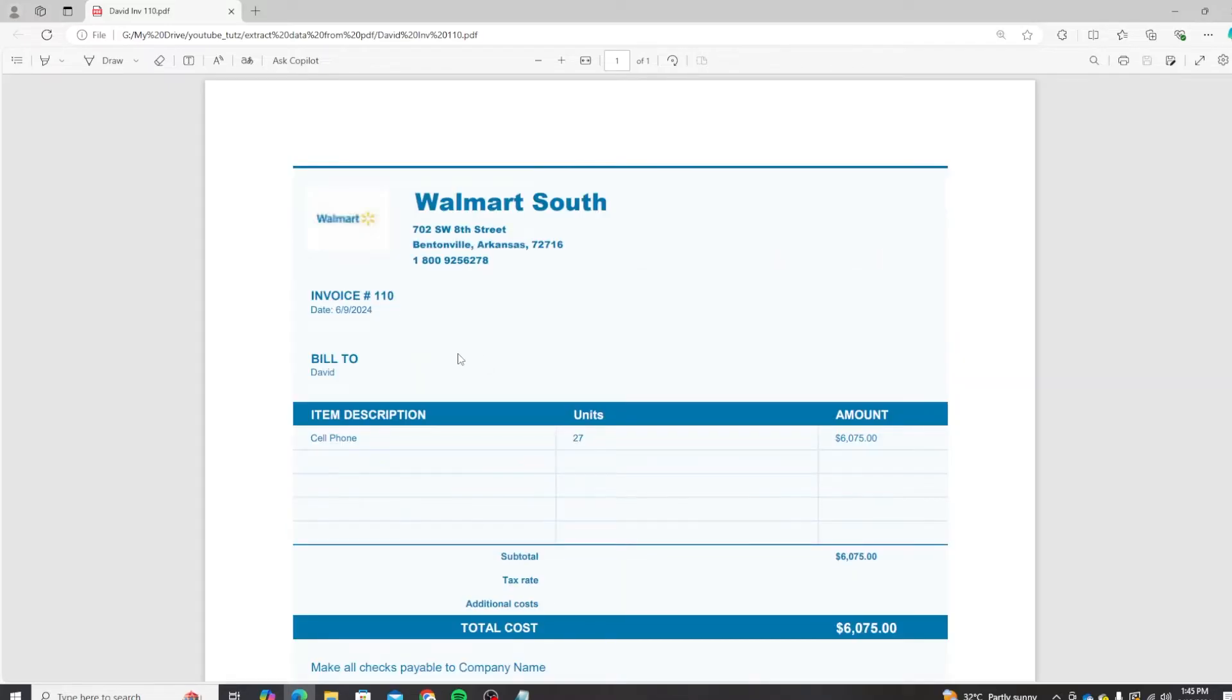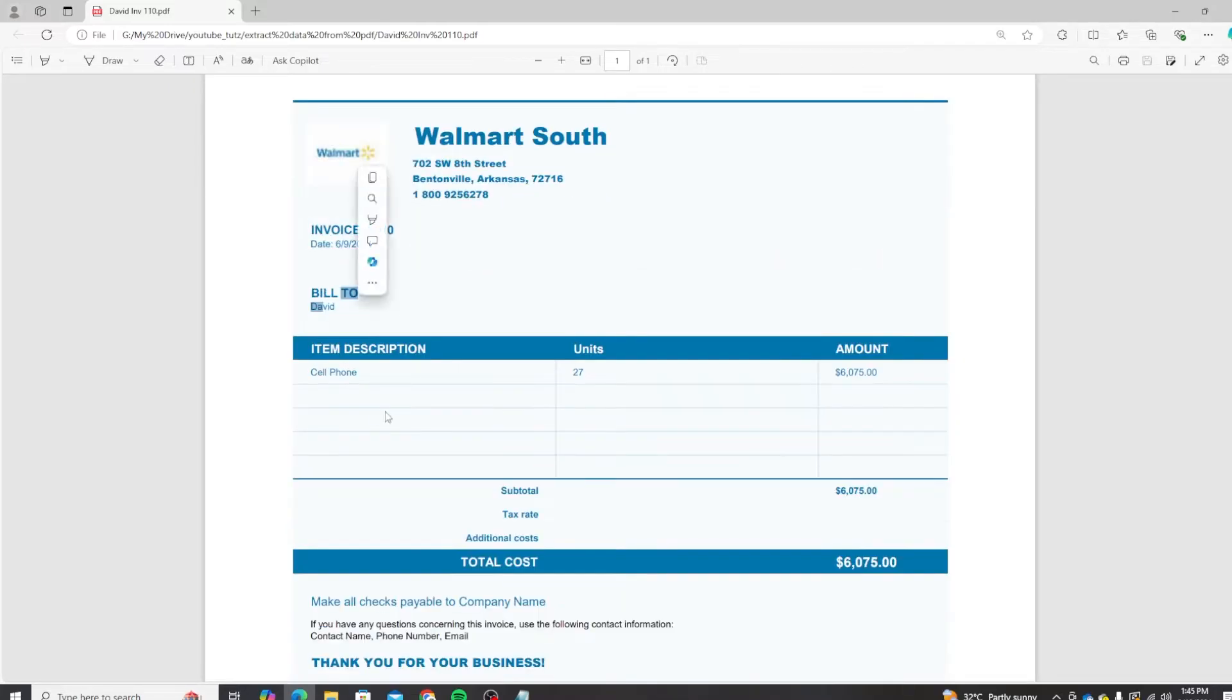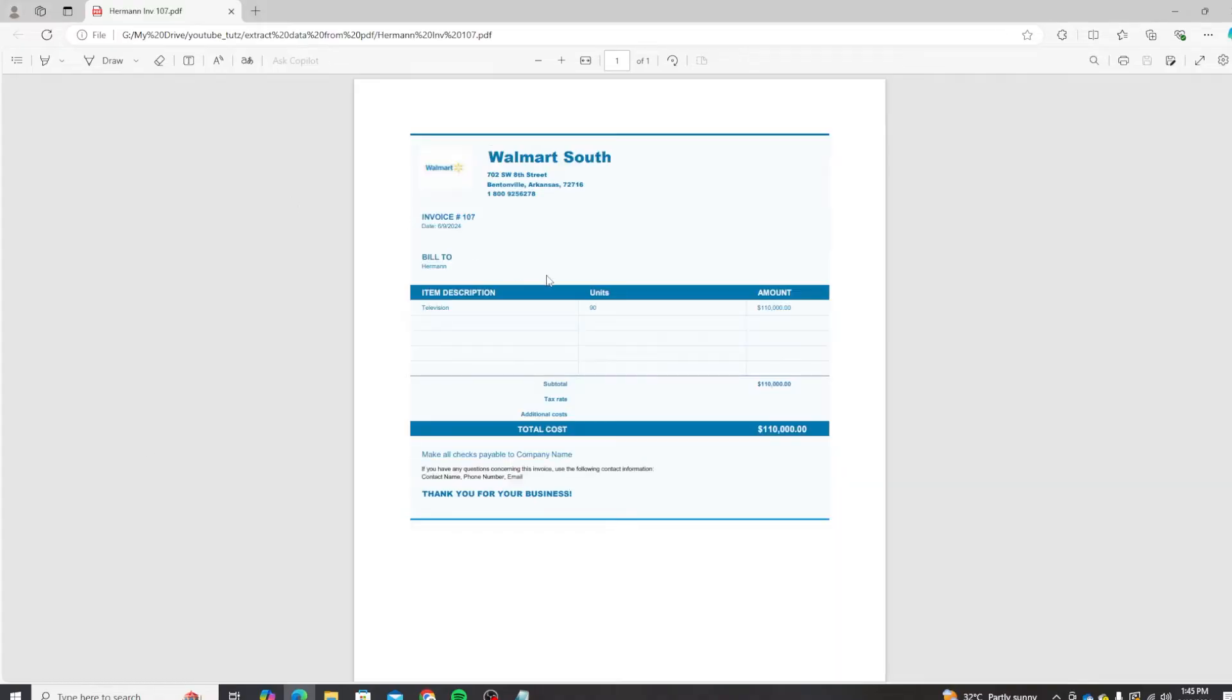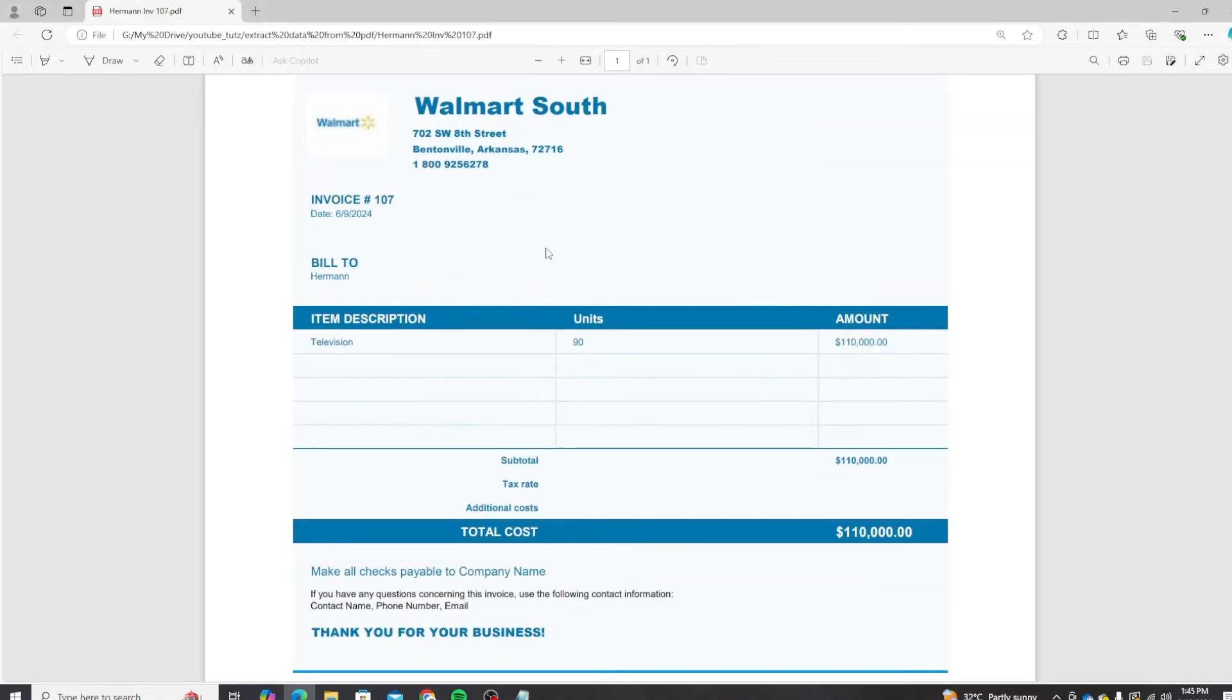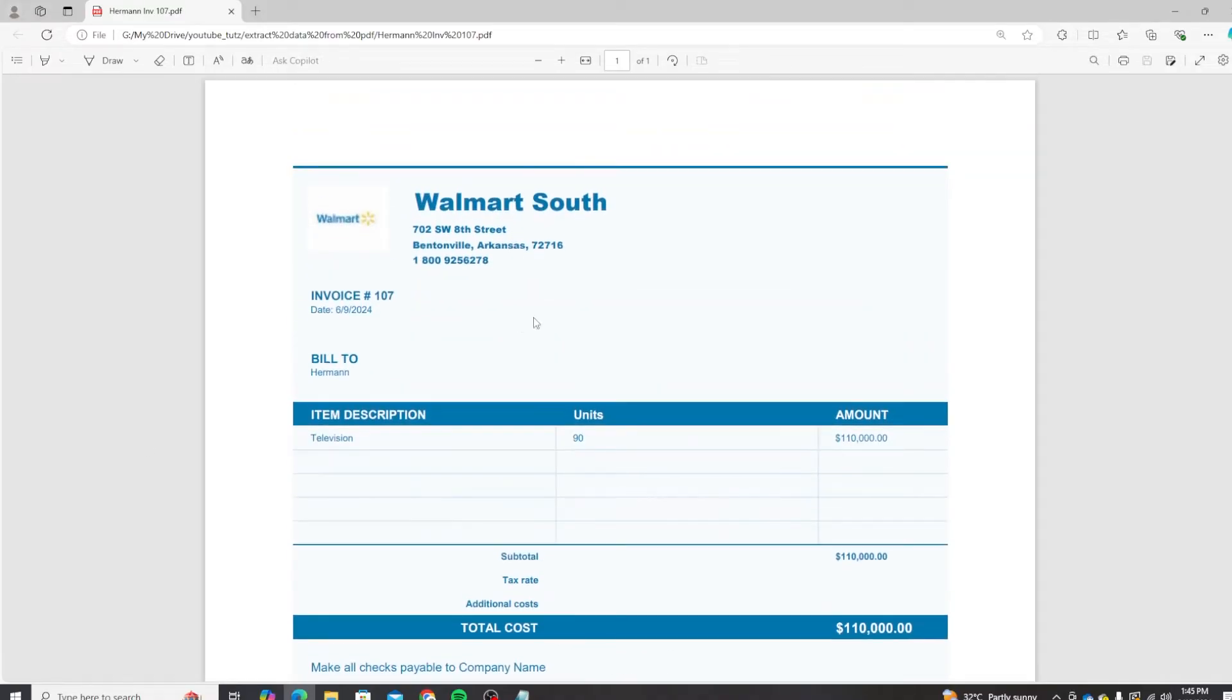We need to extract specific details like invoice number, the bill-to name, total cost, and the item description. If I open another invoice, you will see that this has a similar structure and should work with the same code.